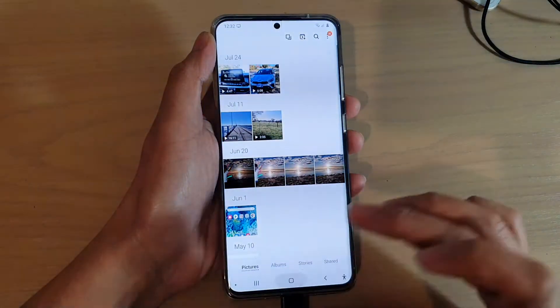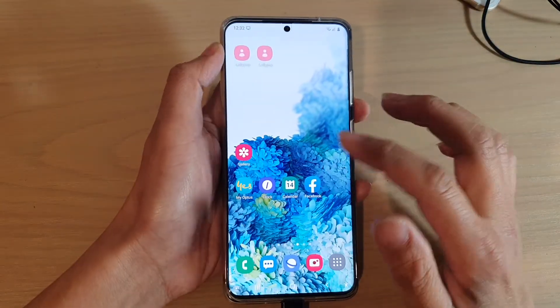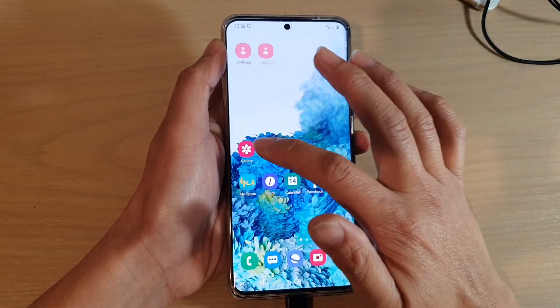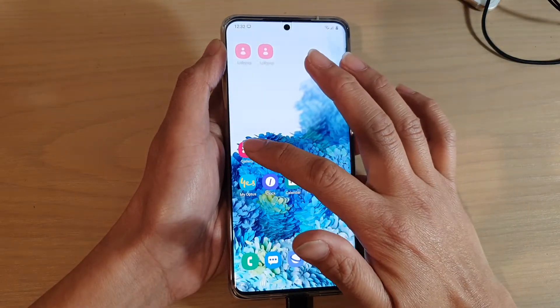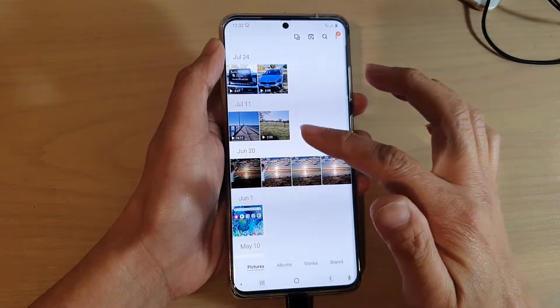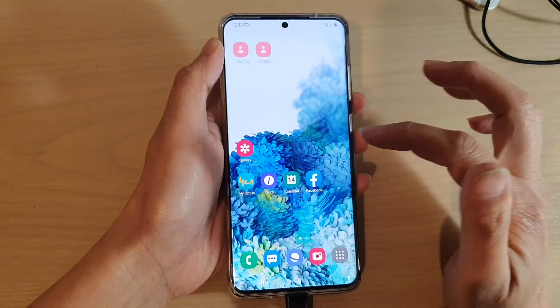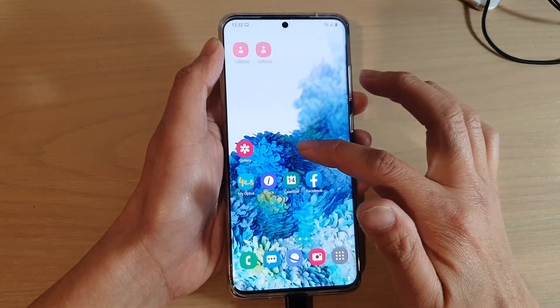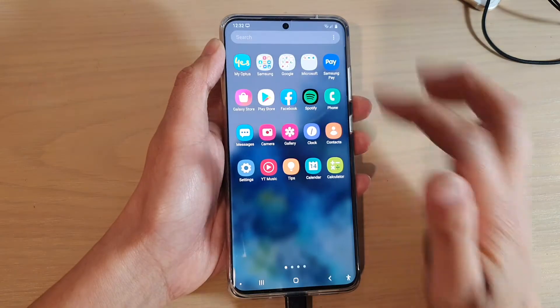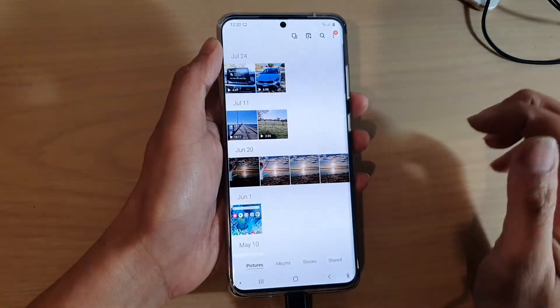First, let's tap on the home key to go back to your home screen and then tap on the gallery app. If you have a gallery app on your home screen, you can tap on it. Otherwise, you can swipe up to go into your app screen and launch the gallery app.